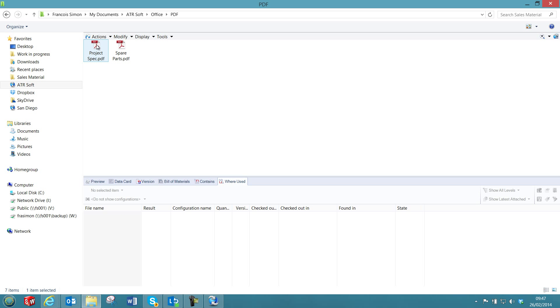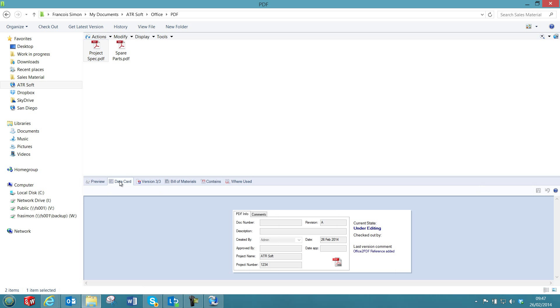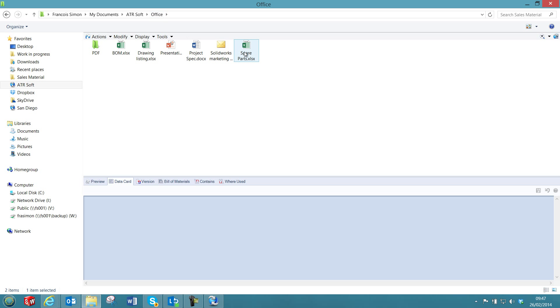Now we can check that the PDF was created, so here we have the PDF, and also the data card was updated accordingly.